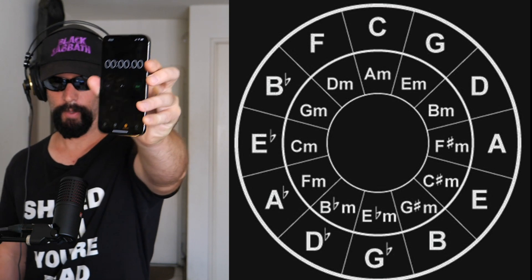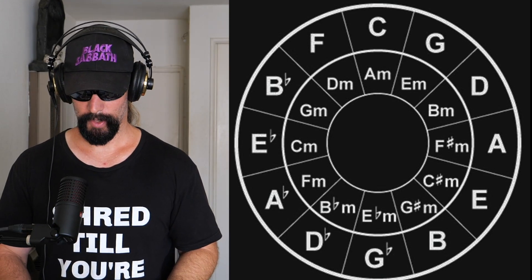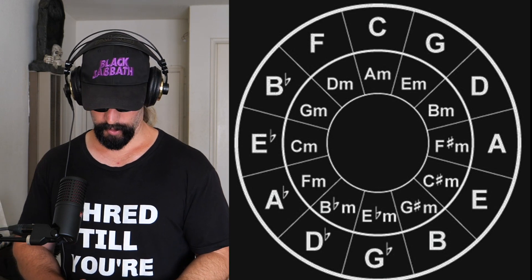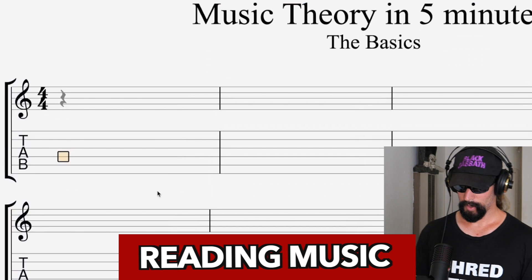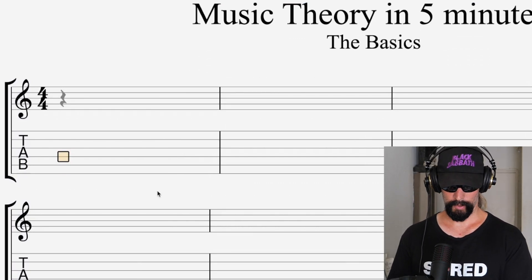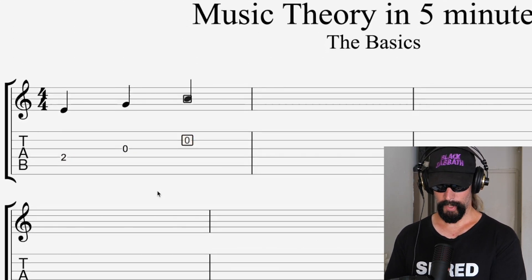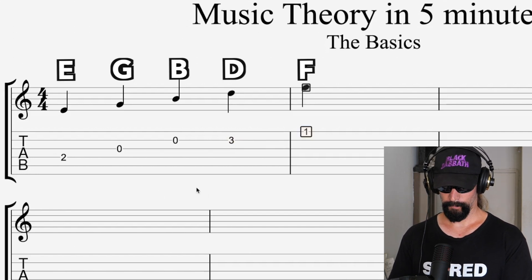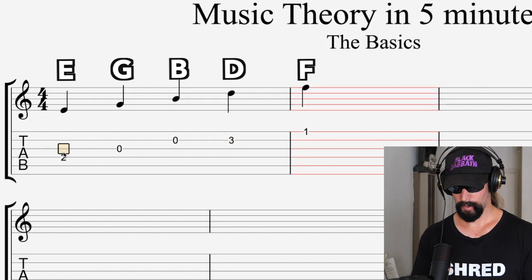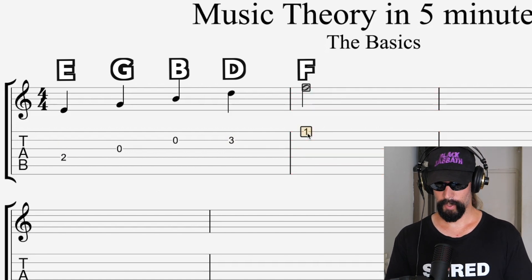I'm going to get my timer going to keep me on track — we're going to spend one minute on each topic in music theory. So the first thing is you've got to learn to read music. The notes on the staff go: E, G, B, D, and F. That is the place to start when it comes to learning the notes on the staff — 'Every Good Boy Does Fine': E, G, B, D, and F.